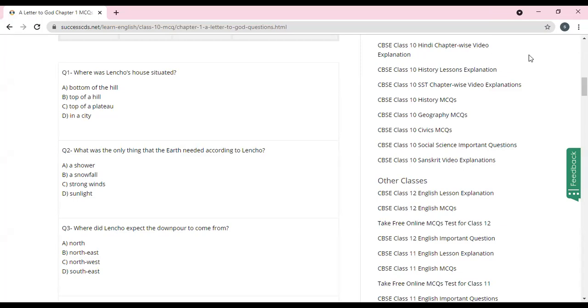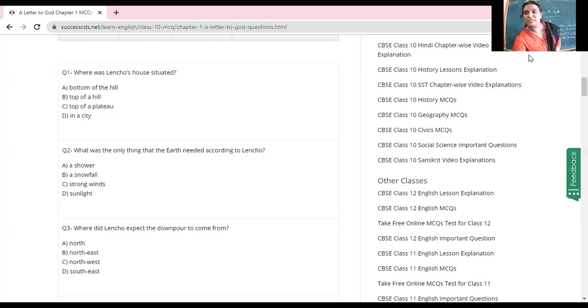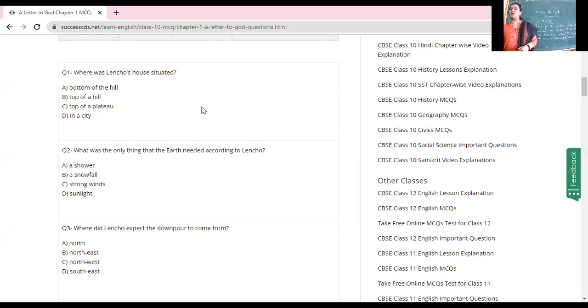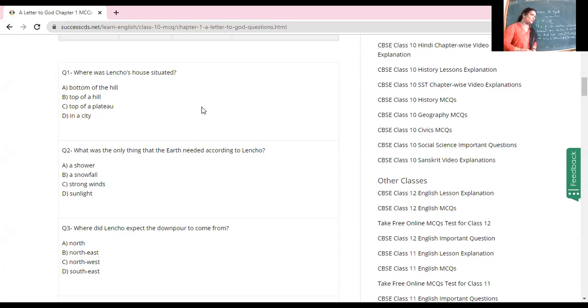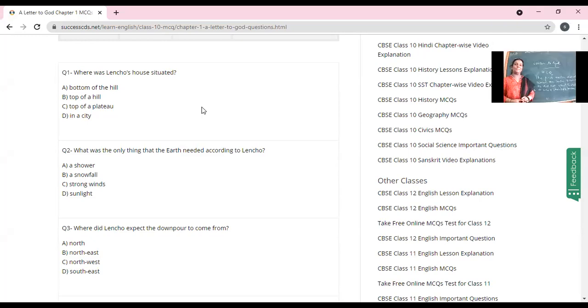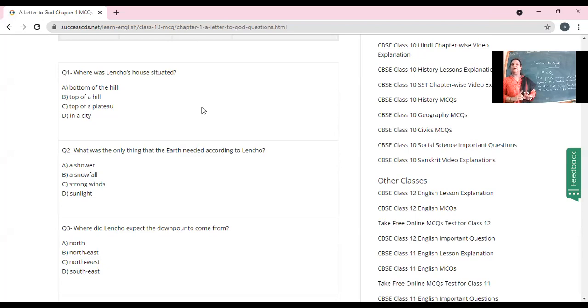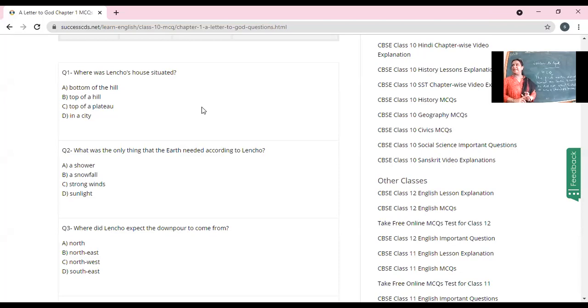Yes, the screen is visible. Now the first question - those in the class, listen carefully and wait for me to read the options. Then you can raise your hand and give me the answers. Where was Lencho's house situated? Bottom of the hill, top of a hill, top of a plateau, or in a city? Yes, Shantanu raised his hand first. Top of the hill is the correct answer, absolutely.